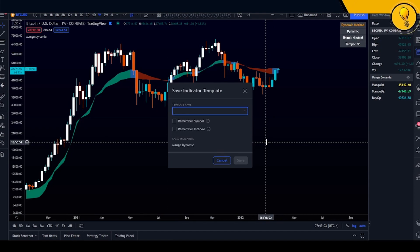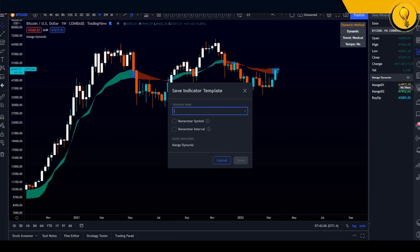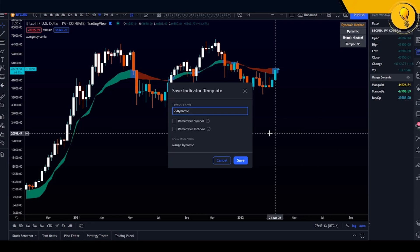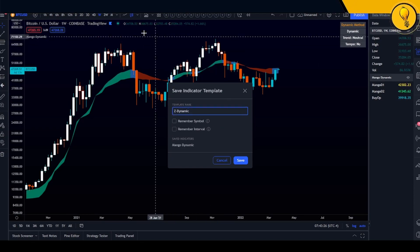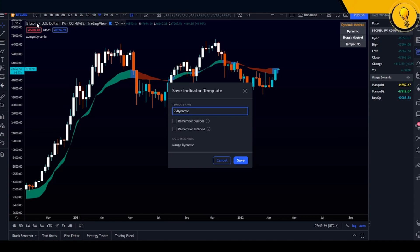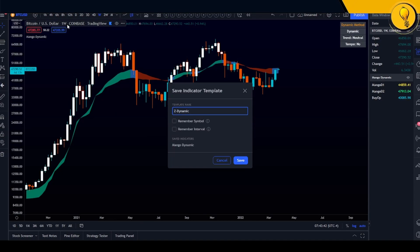You'll be presented with a pop-up. Fill in a template name — I'm going to name this 'Z Dynamic.' I'll explain why I named it Z in a bit. The next two options say 'Remember Symbol' and 'Remember Interval.' I suggest leaving those two blank, because if you click 'Remember Symbol,' every time you toggle on the template it will take you to the Bitcoin USD chart, and if you click 'Remember Interval,' it will always take you to the weekly time frame. If you want to be fluid and pull it up on various tickers and intervals, leave those blank.